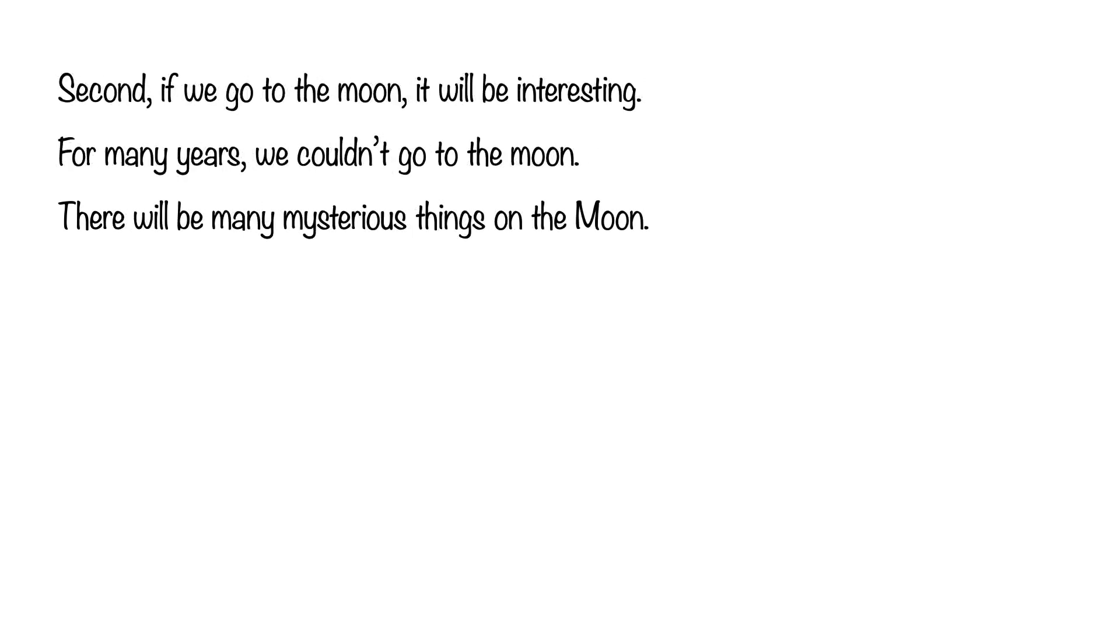Second, if we go to the moon, it will be interesting. For many years, we couldn't go to the moon. There will be many mysterious things on the moon.